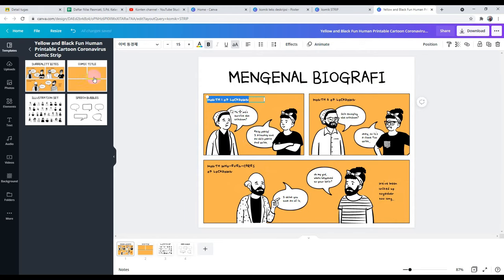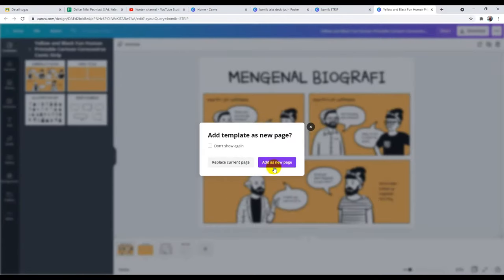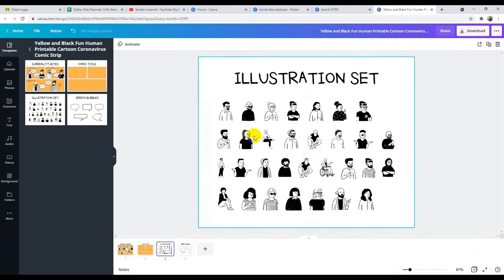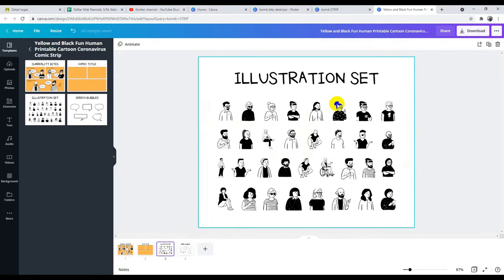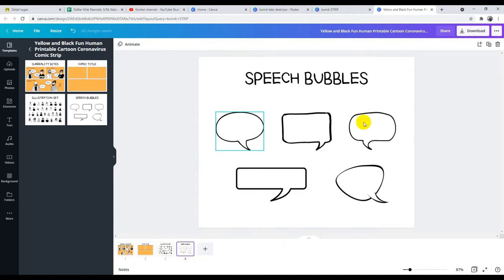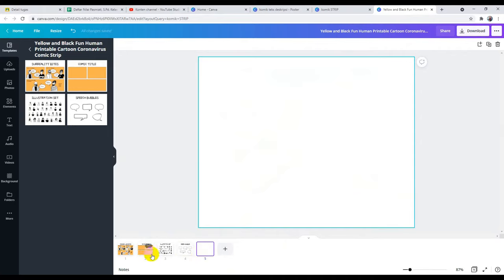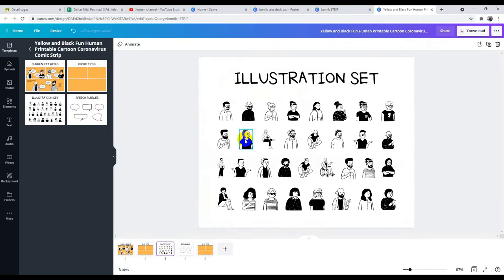Di sini sudah disediakan template-templatenya, teman-teman. Misalnya kita mau bikin desain sendiri di halaman kedua, itu bisa. Kalau misalnya kita membutuhkan karakter yang lain yang setema, itu bisa. Misalnya di komiknya ada beberapa halaman dan kita ingin menambahkan karakter yang ada di sini, tinggal tempel-tempel saja. Speech bubble-nya juga sudah ada di sini. Tapi misalnya kita ingin membuat sendiri desainnya atau speech bubble-nya, juga tersedia di sini.